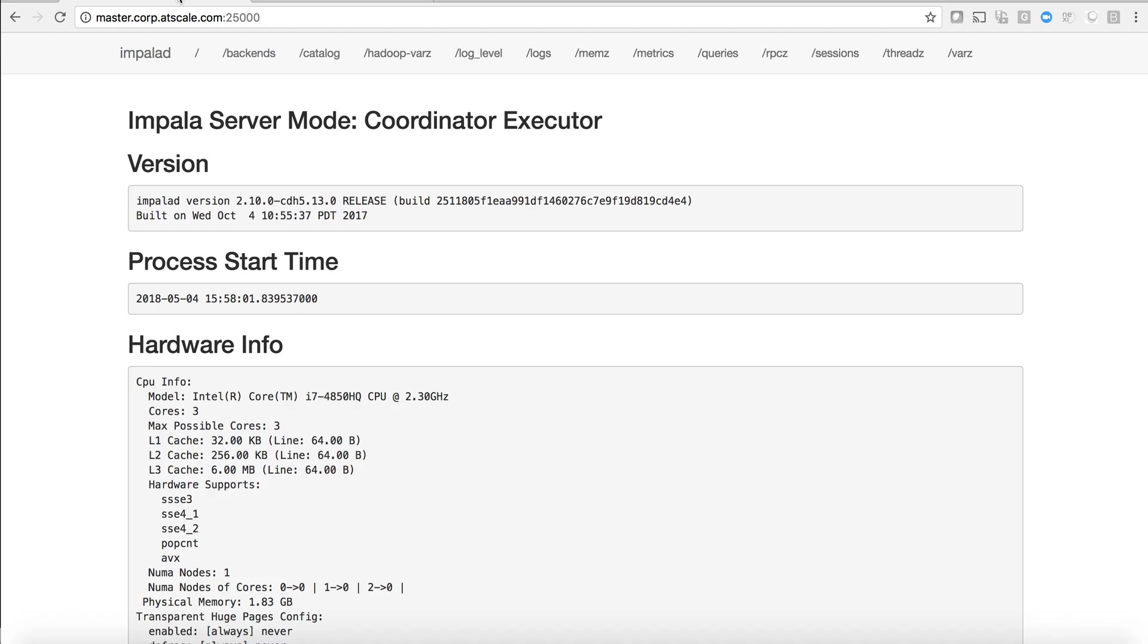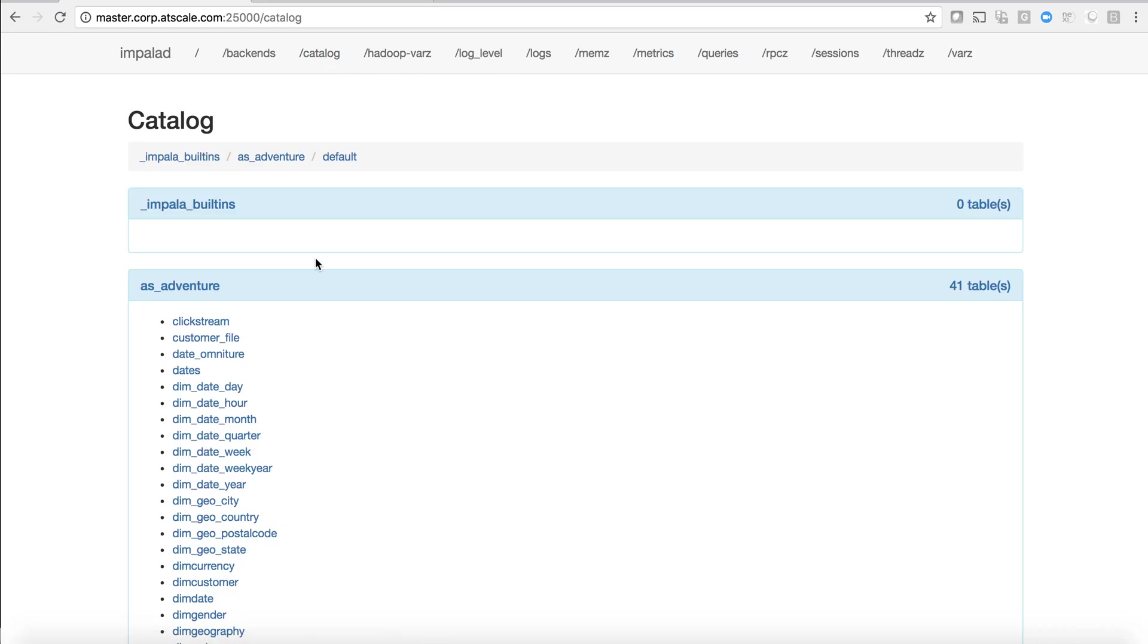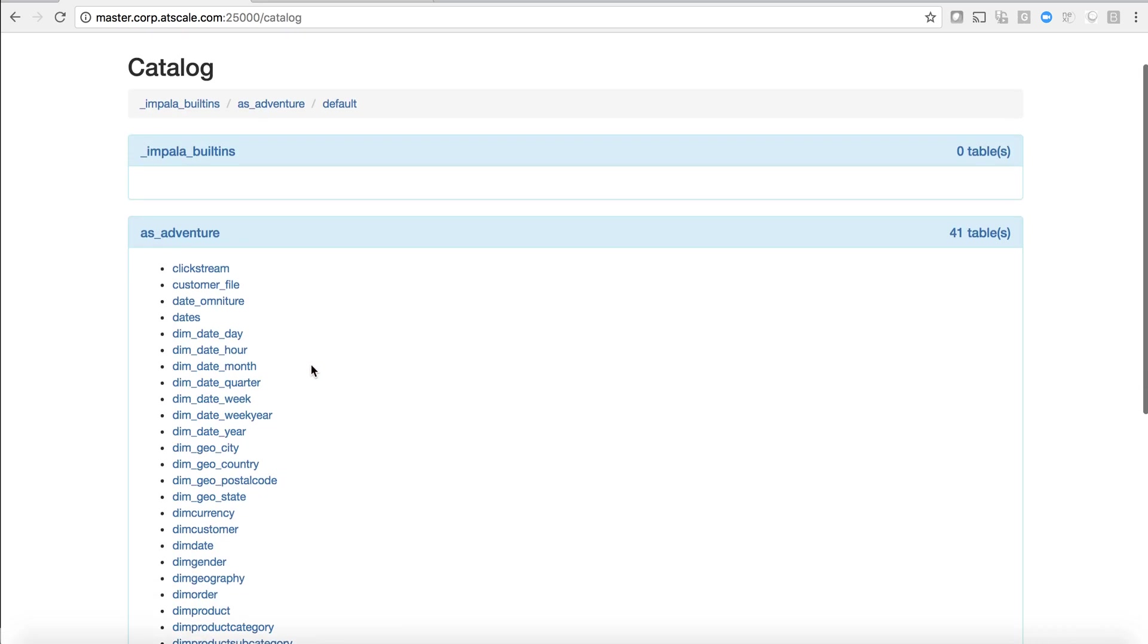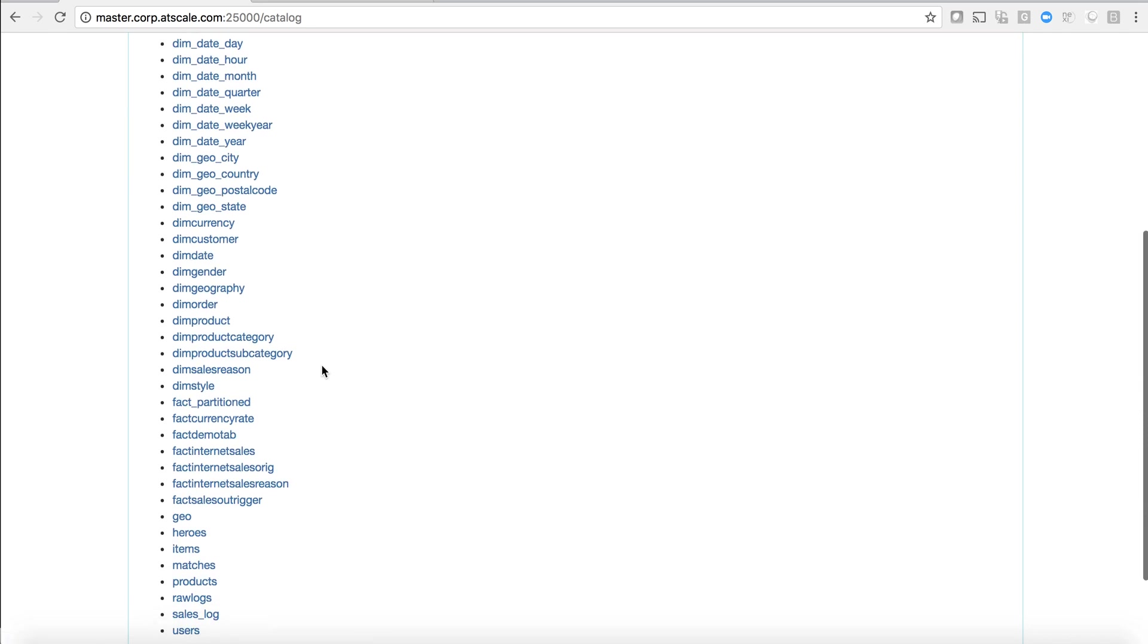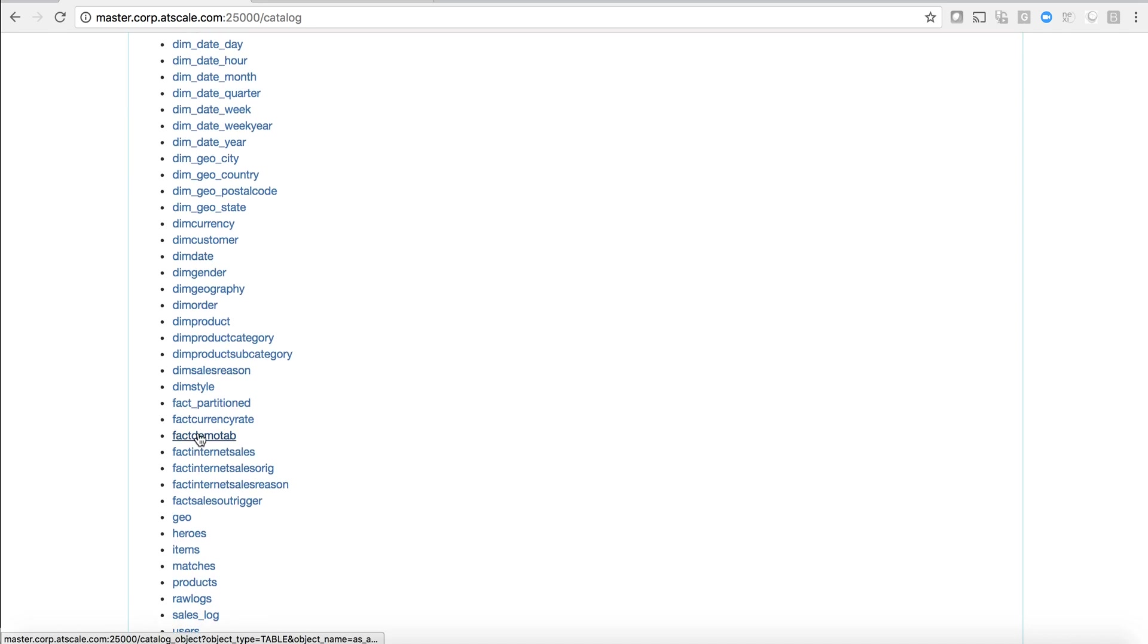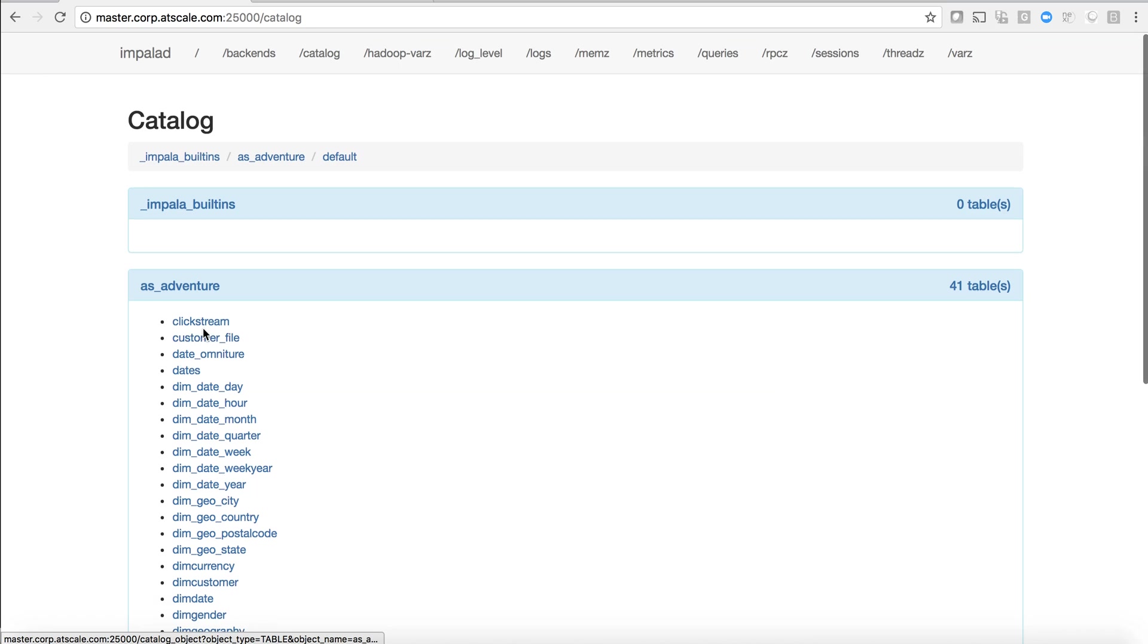This model that we're going to create is actually going to be connecting to a small Cloudera cluster that's running Impala. You can see here in Impala we've got a bunch of data sets. I've got my clickstream data, my dimension data, and my fact tables all sitting in this Impala cluster.